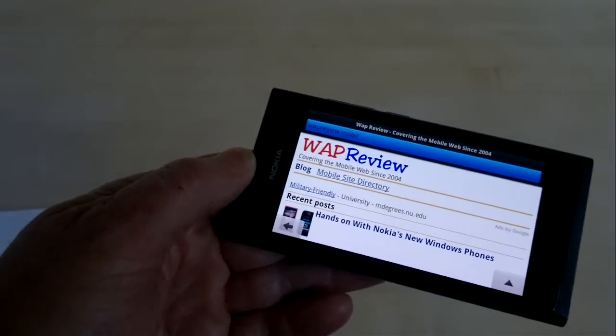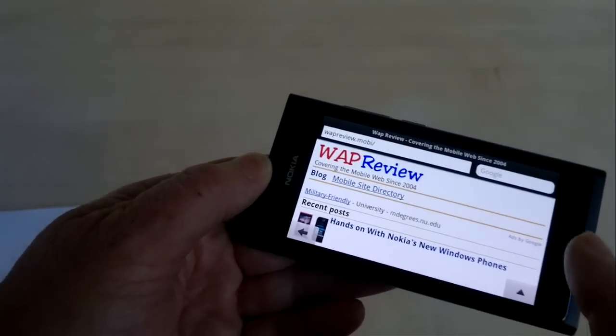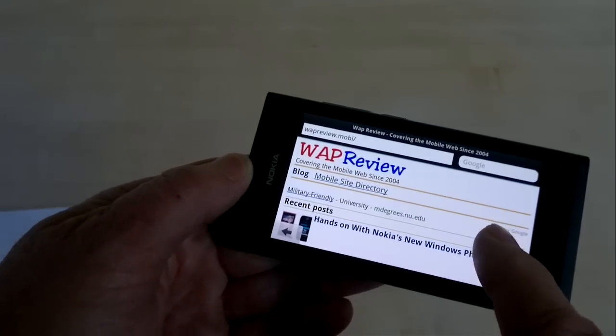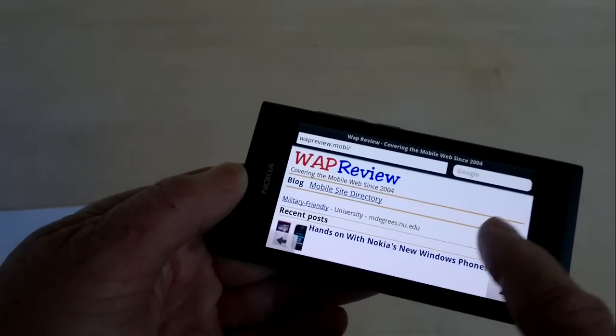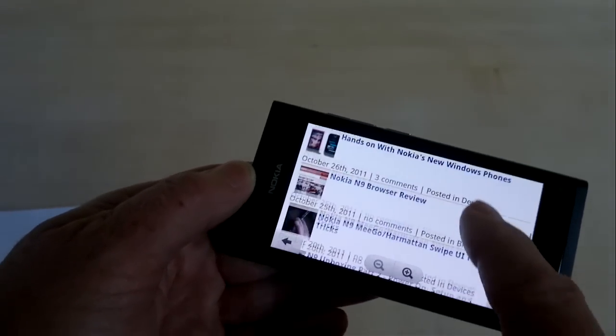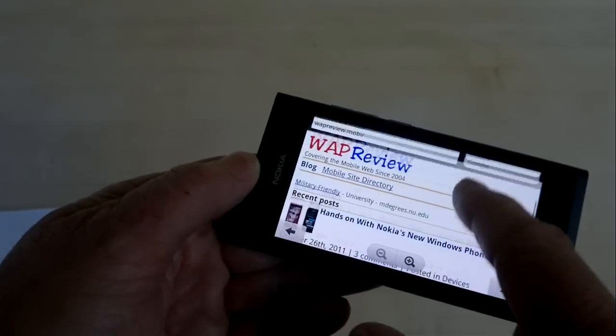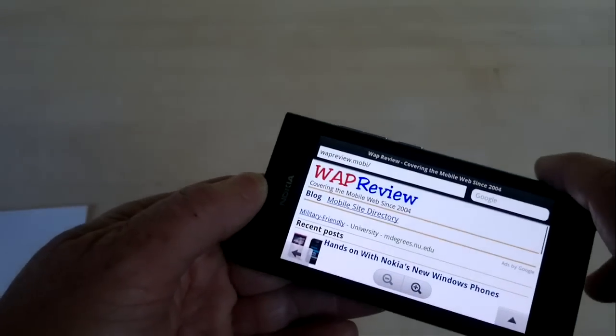You can use the Opera link to synchronize Opera mobile, synchronize your bookmarks with your Opera desktop or other mobile devices. So there's the mobile version of WAP review.